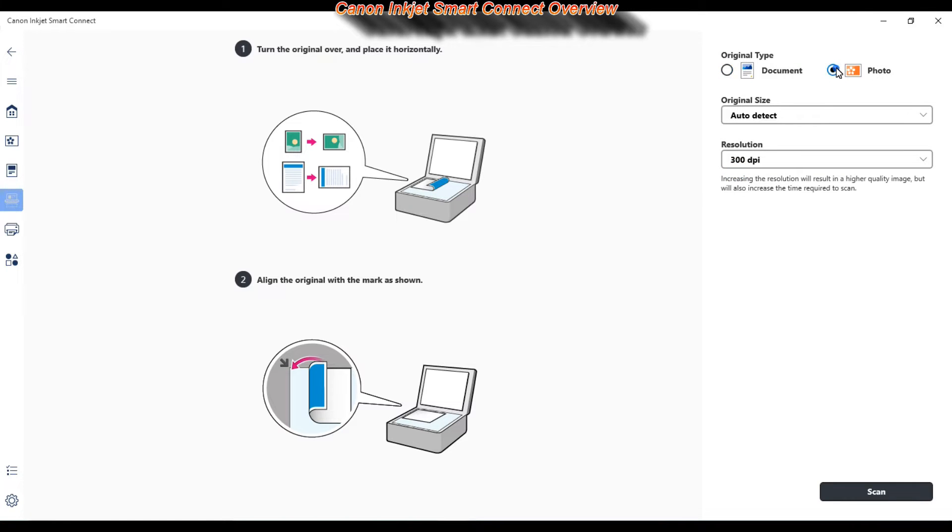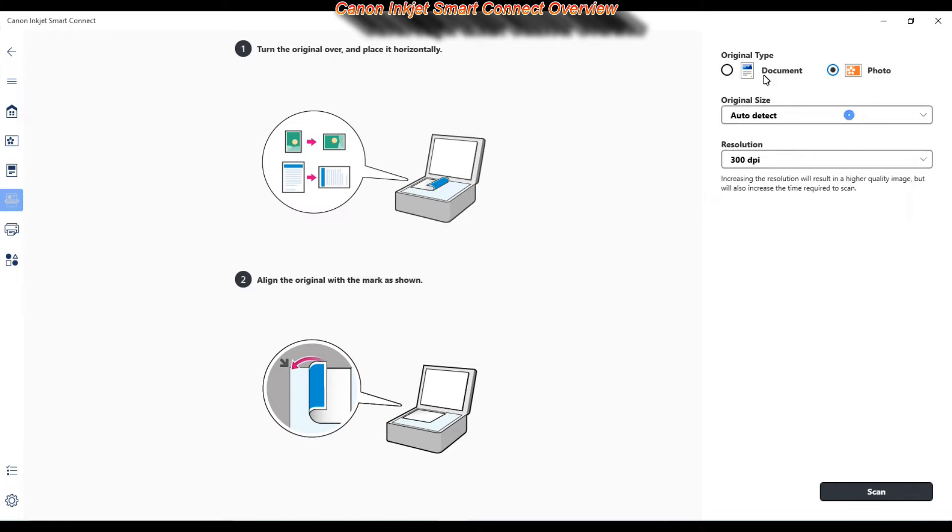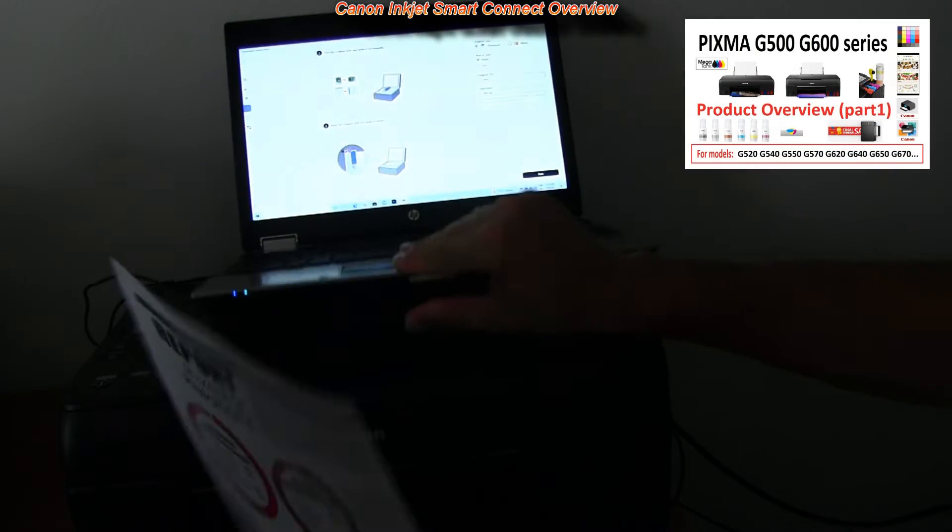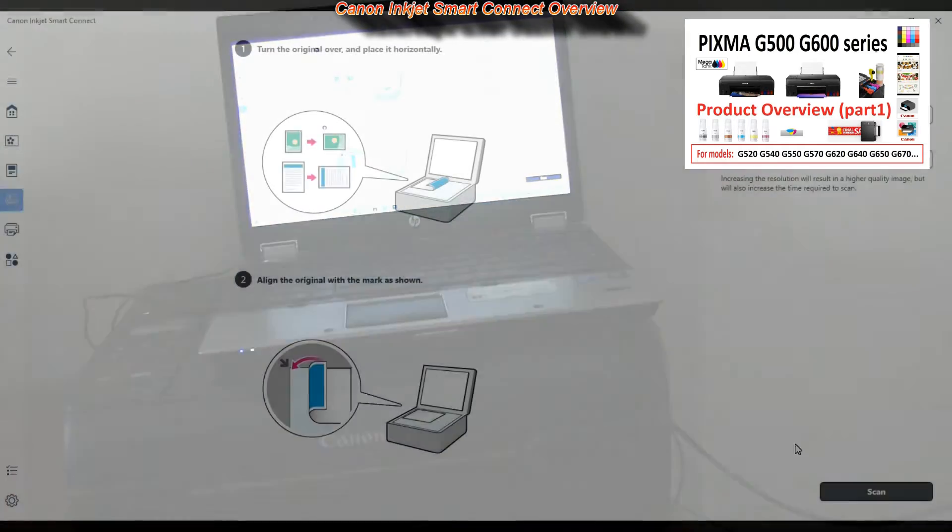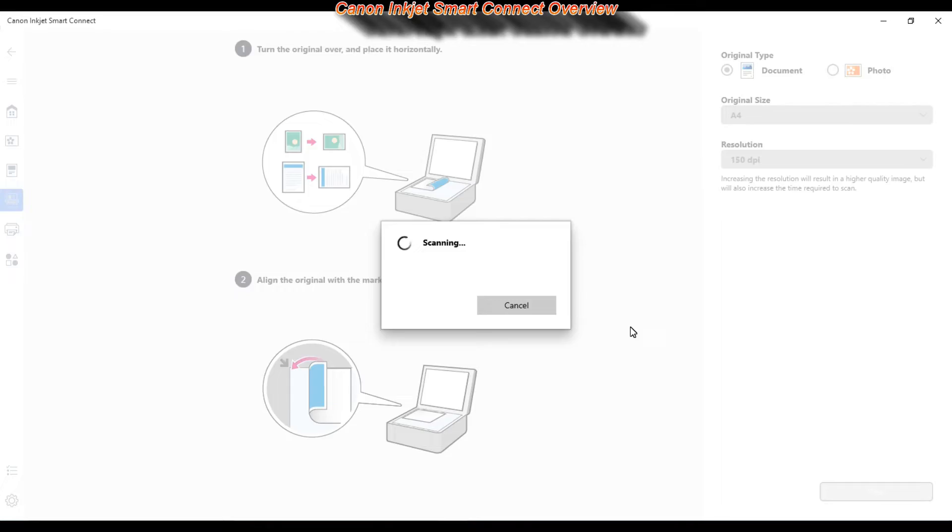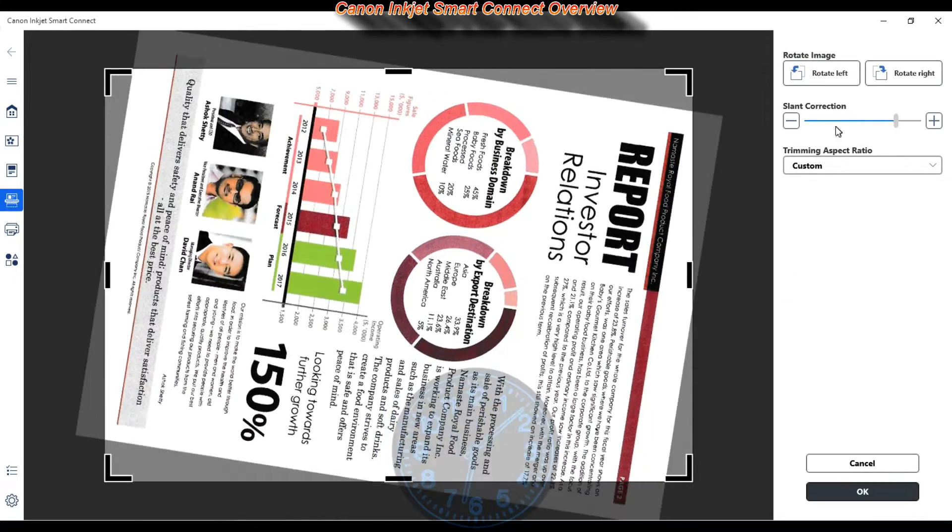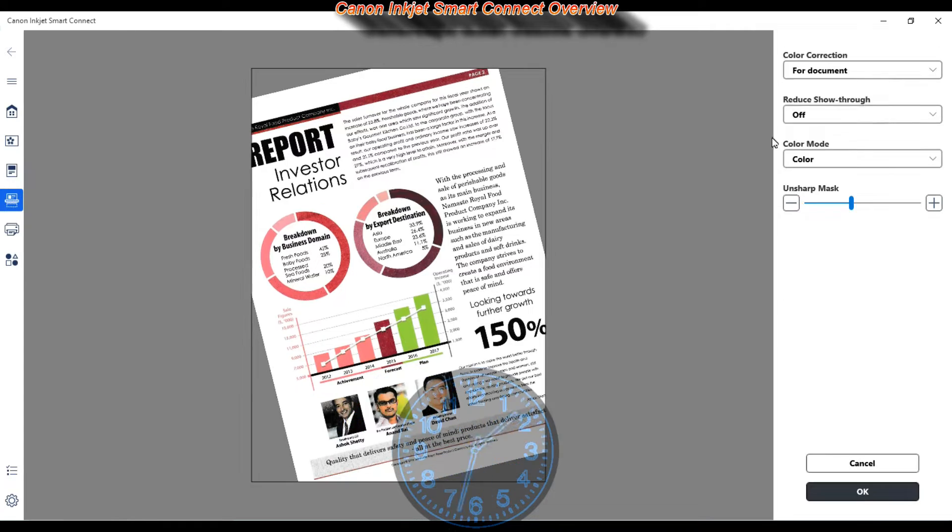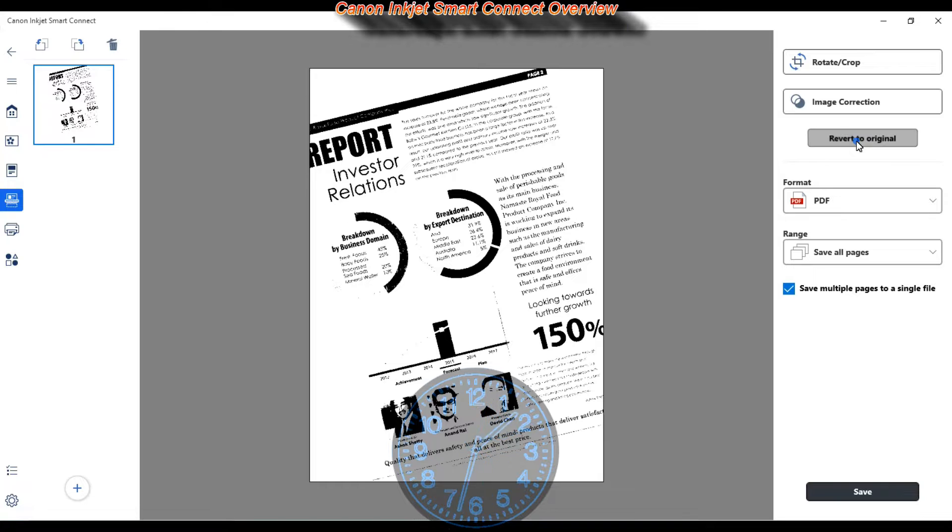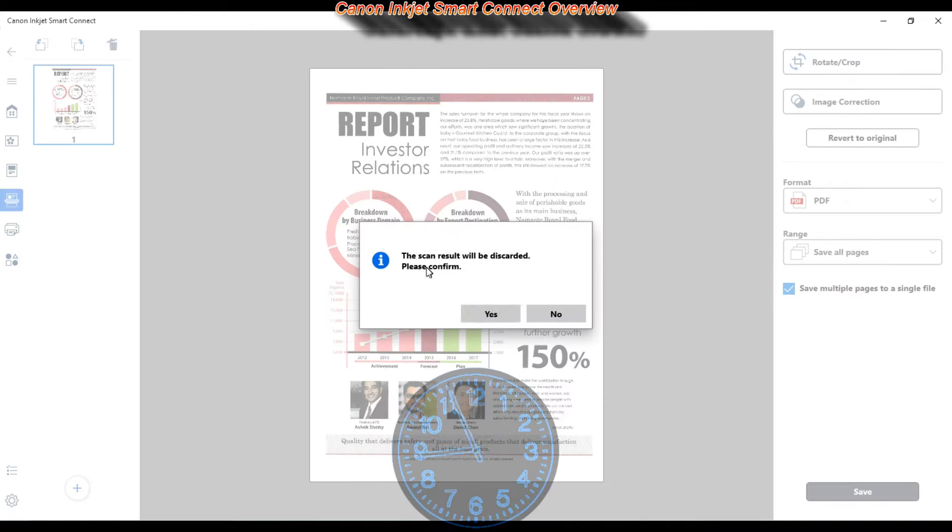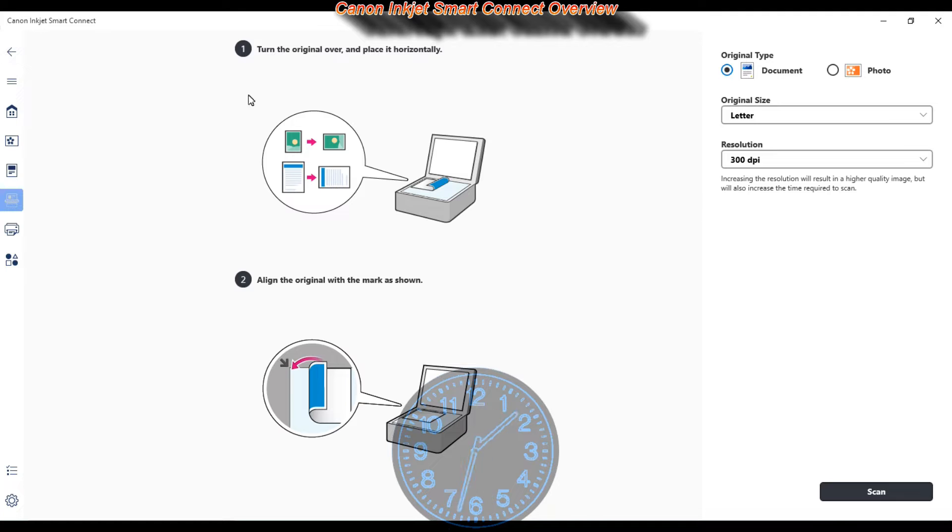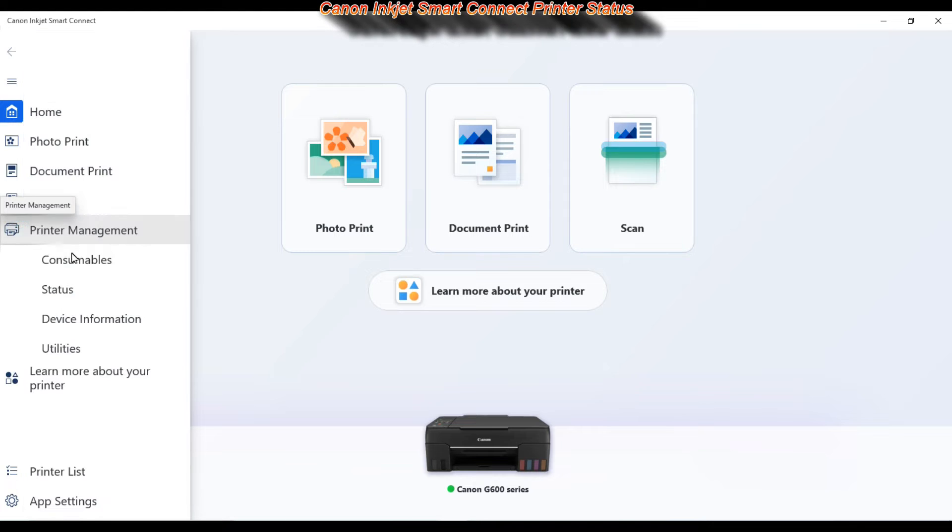For demonstration I am using the PIXMA G600 series for which you can find the overview in the upper right corner of the screen. You can also see the status of your printer.